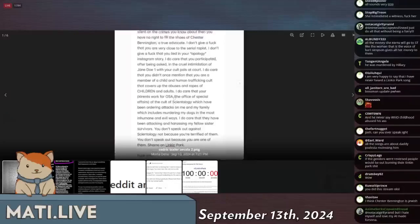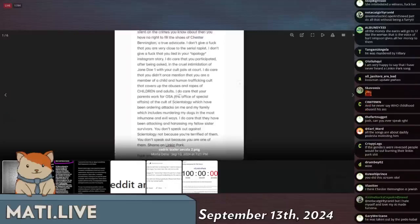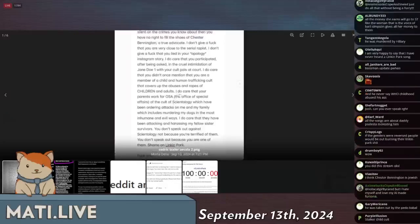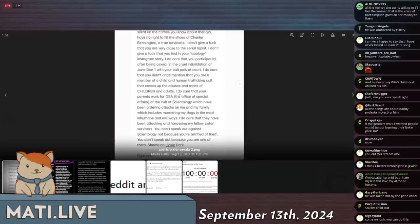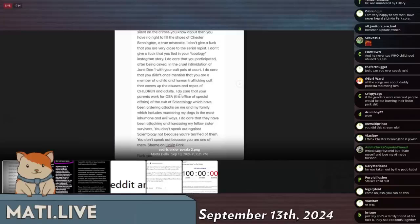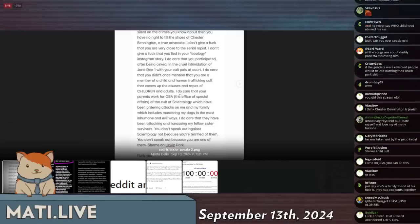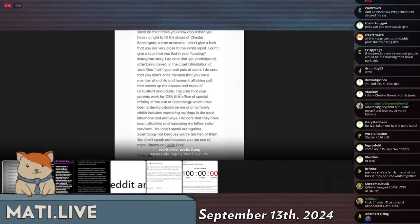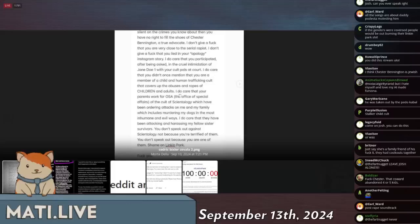I do care that you participated, after being asked, in the cruel intimidation of Jane Doe 1 with your cult pals at court. Oh yeah, that was the other thing. Apparently when all the Scientologists showed up at court, they menaced the victims to try and stop them from testifying.